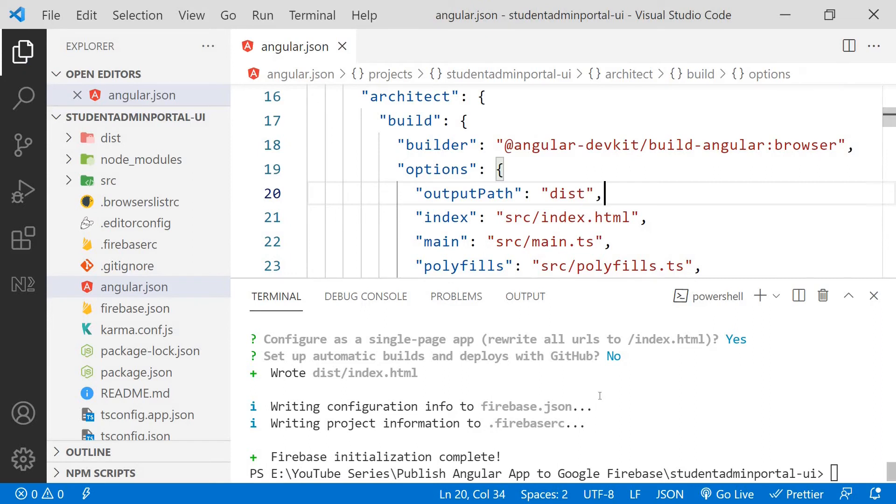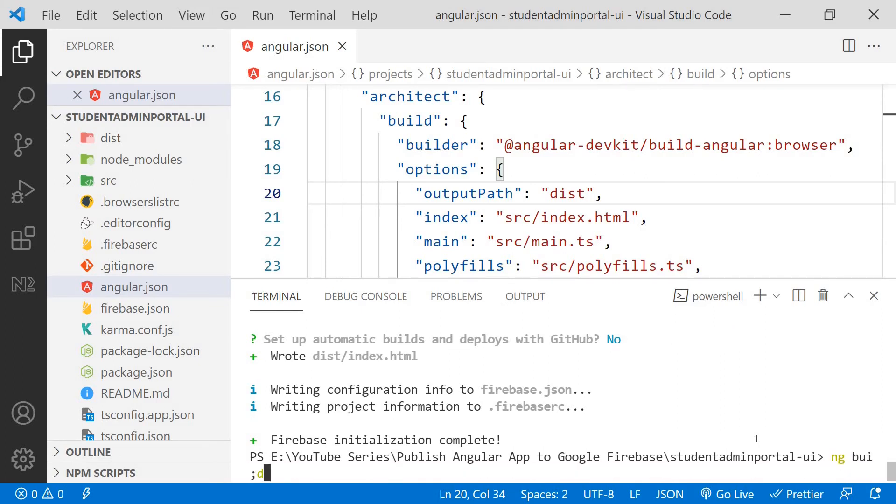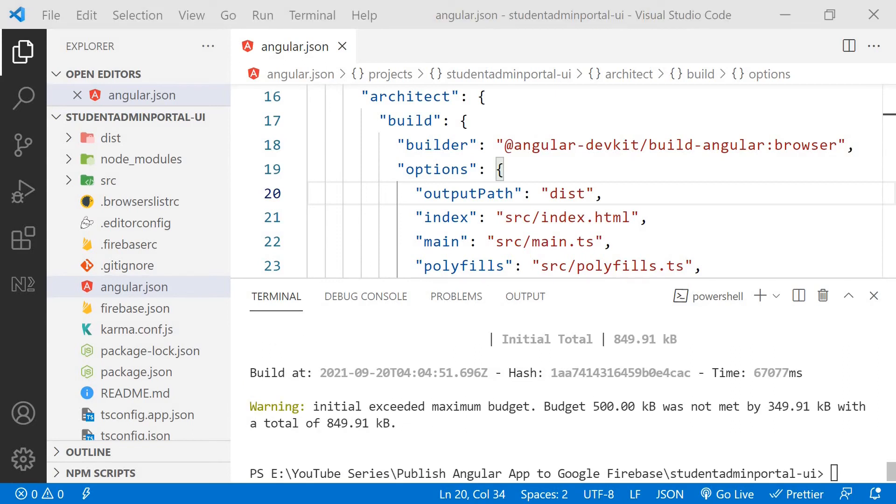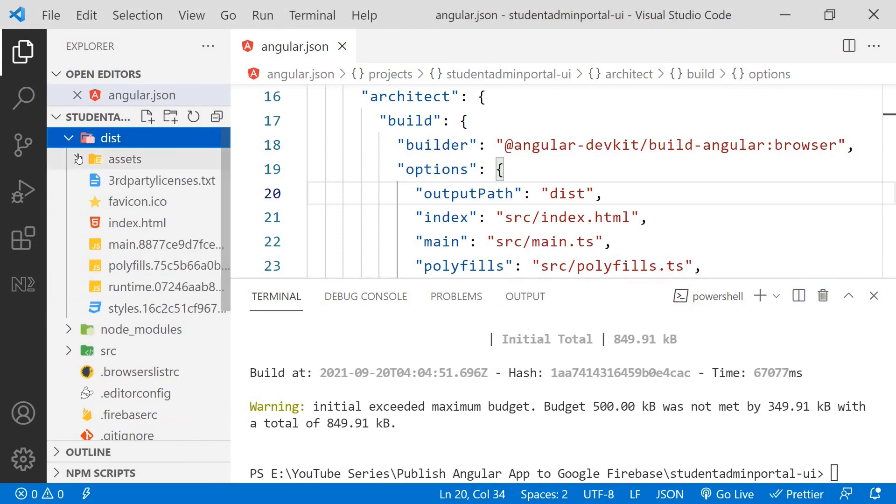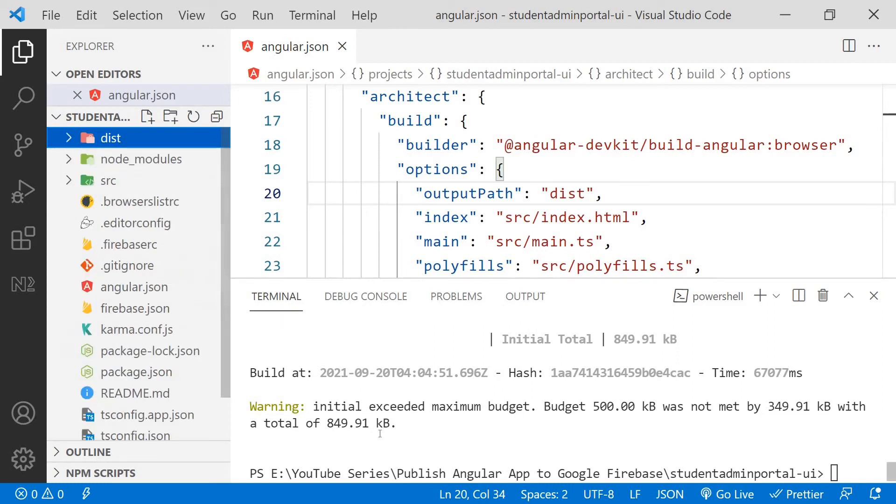With that change I will come here and I will create a build as a production build for myself. So I will say ng build. The build has now completed and it has copied all the files it needs. Google Firebase needs to host an Angular application inside the dist folder.